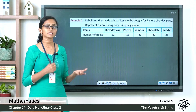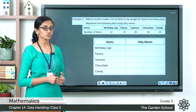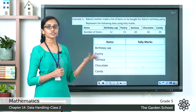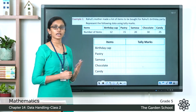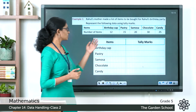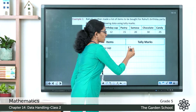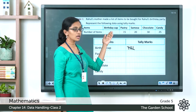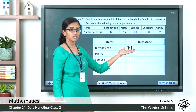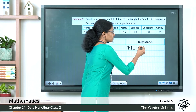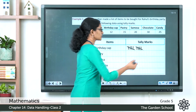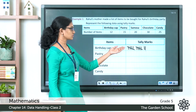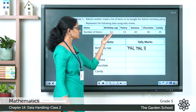Draw a table with the labels 'Items' and 'Tally Marks.' The first item is birthday caps — you need to represent 12. Start drawing: 1, 2, 3, 4 vertical lines, then the fifth as a diagonal — that's a count of 5. Then another group: 1, 2, 3, 4, and a diagonal — that's 5 plus 5 equals 10. Then two more vertical lines: 10 plus 2 equals 12 birthday caps.